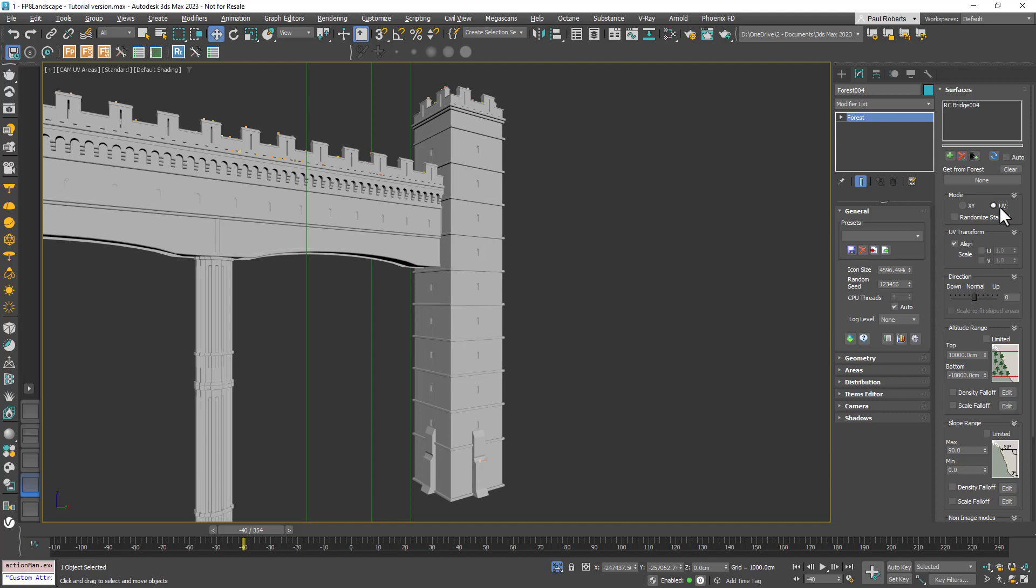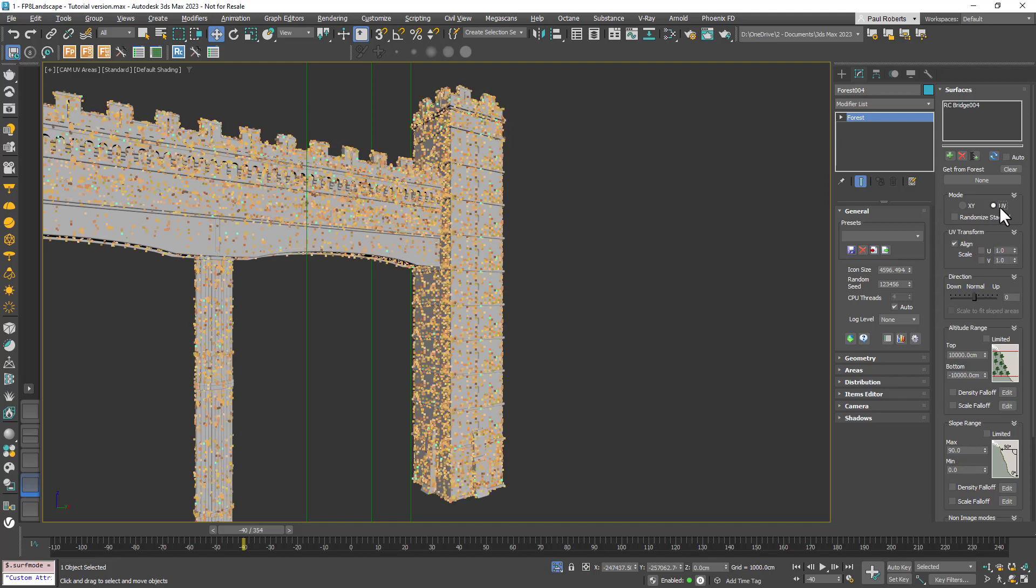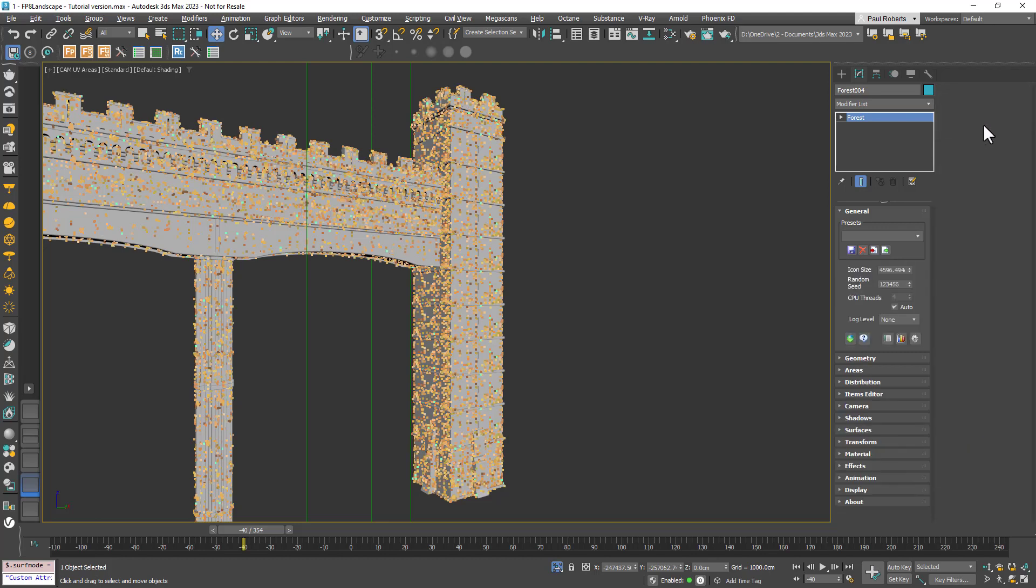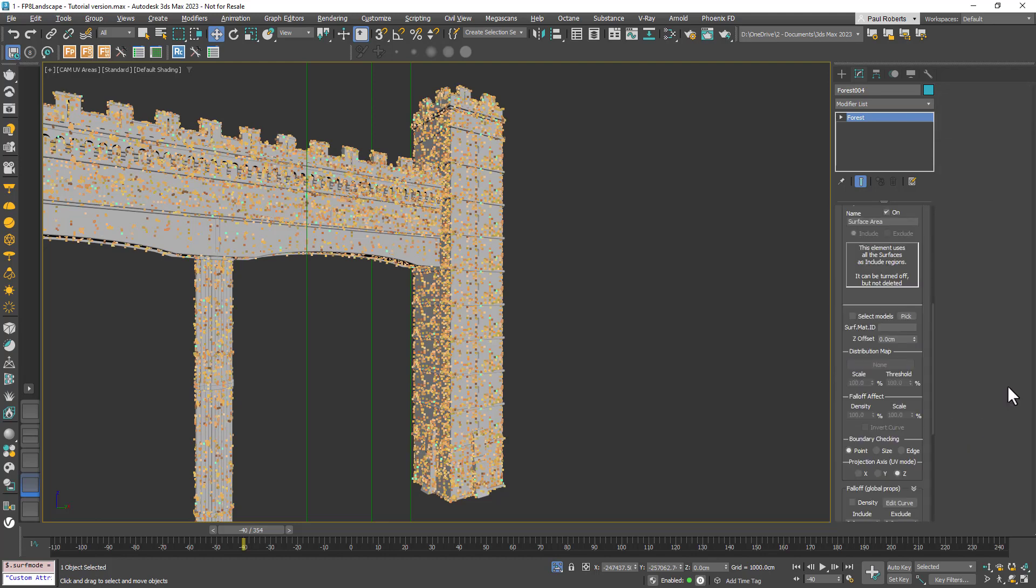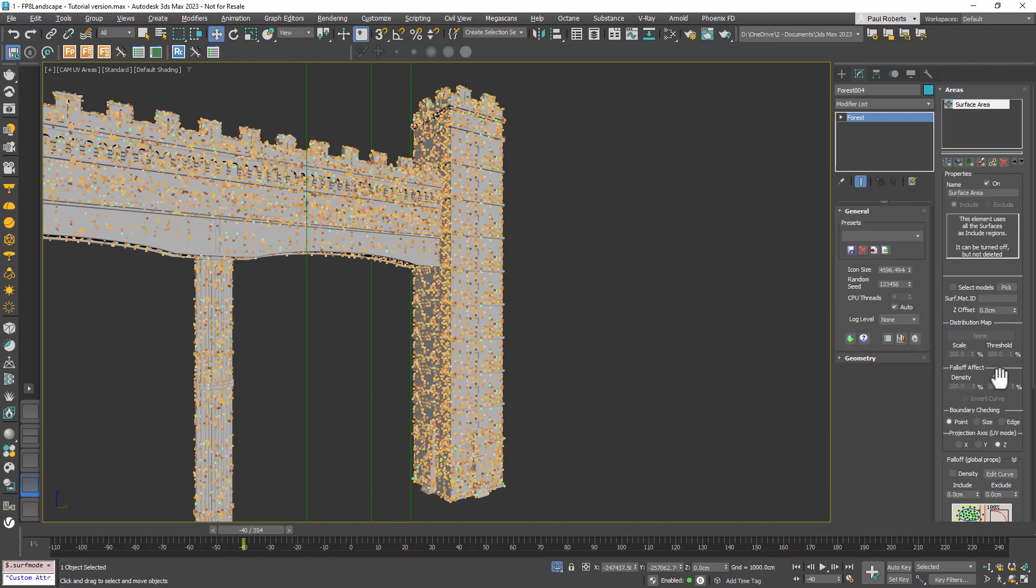The second mode is used when you want to scatter on all the surfaces of an object. Instead of projecting from above it uses the surface's UVs. If you change the mode you'll see the scatter is now on all sides of the bridge object. That's great but in previous versions there was no way to control that scatter because you couldn't combine surfaces and other areas in the same way as you can in XY mode.